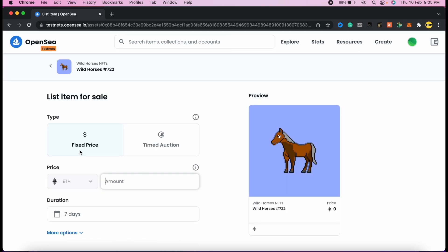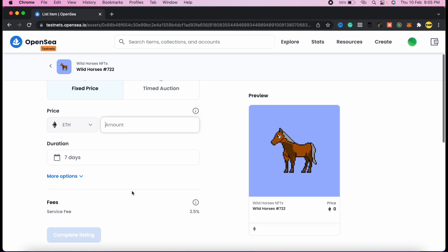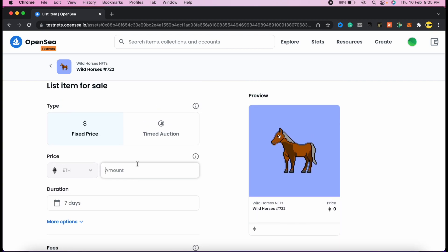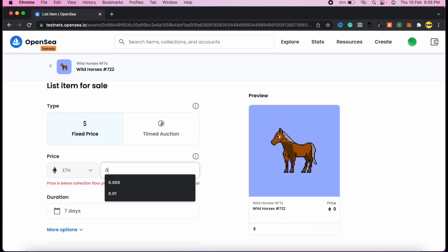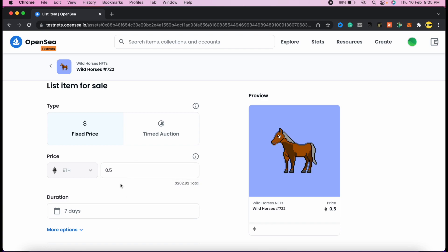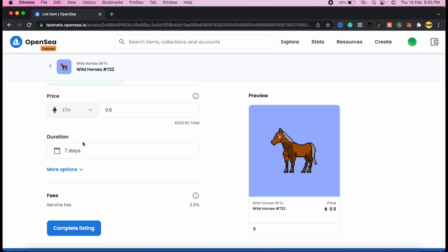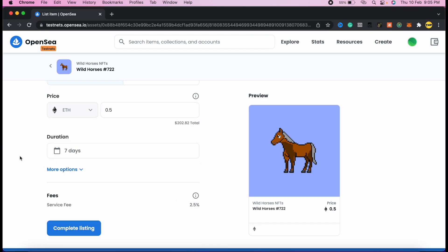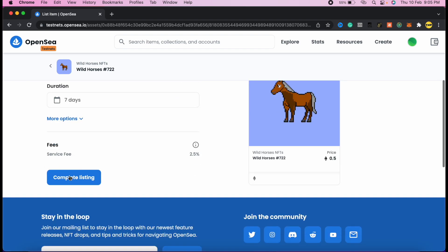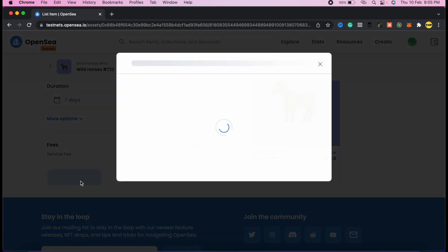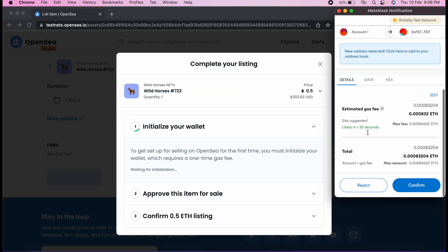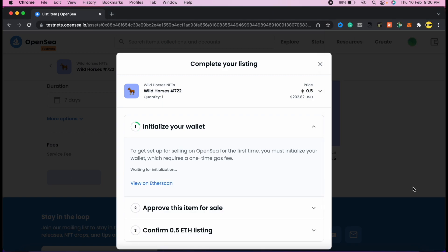If I click on sell, I can put a fixed price. I can sell for more if I want. I will sell it for 0.5 ETH, for example. I'll leave a duration here, then I can complete a listing. Again, the MetaMask will pop up to confirm. Confirm to pay the gas fees and everything else we need.